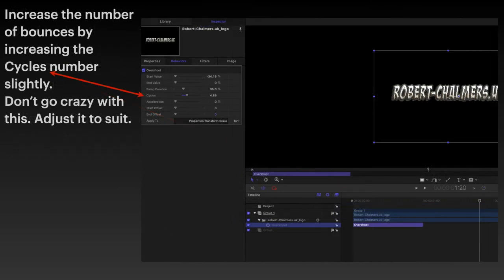You think, wow, that's not much. It just gives a bit of a bounce. But you can increase the number of bounces by increasing the cycles number slightly. Don't go crazy with this. Adjust it to suit.